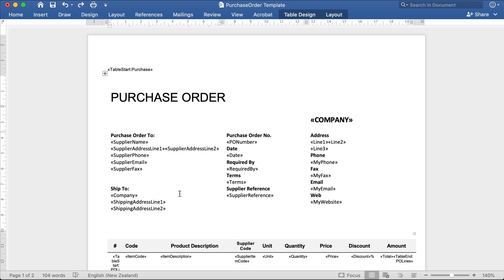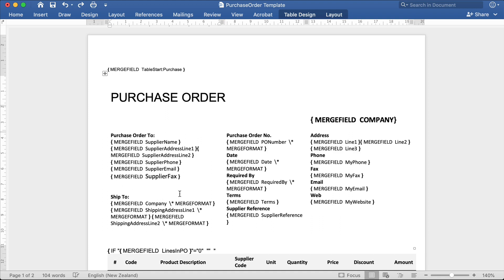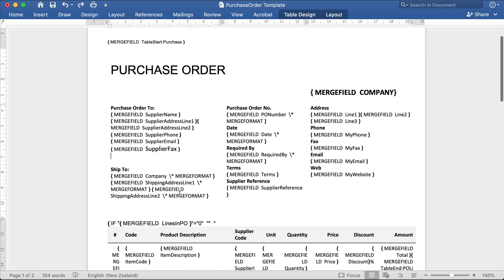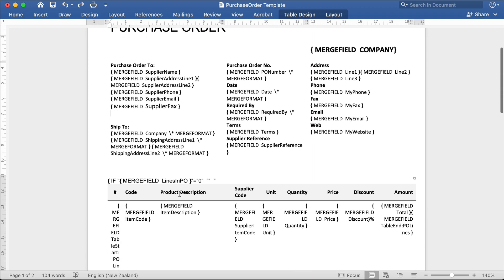We have another option for displaying mail merge fields for Windows users. You can press Alt F9, which will display all mail merge fields available in the document. For Mac users, these buttons are Option F9.